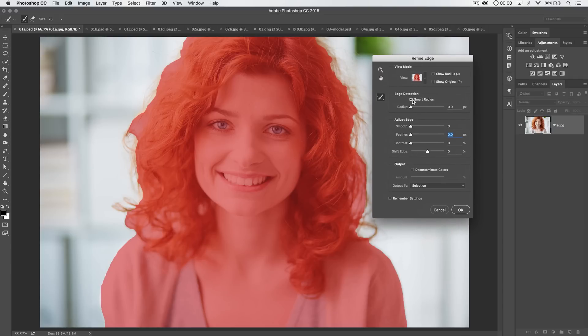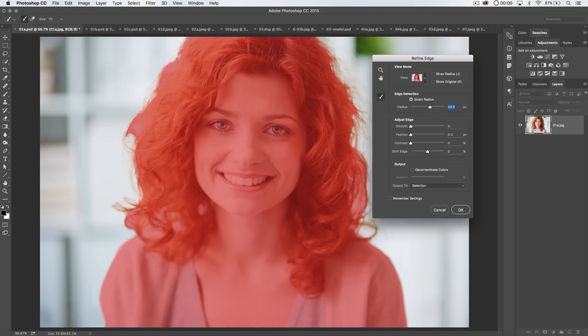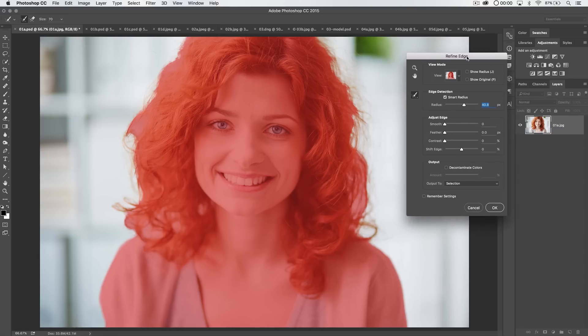Edge Detection, we almost always turn on. It's kind of the heart and soul of Refine Edge. It's refining the edge, right? It's going to help detect the edge and refine the selection based upon the detection. Now, the detection takes place over the course of a set pixel radius. What is this radius? Well, if the radius is like 35 or 40 pixels, Photoshop is going to go 40 pixels to either side of our selection edge.